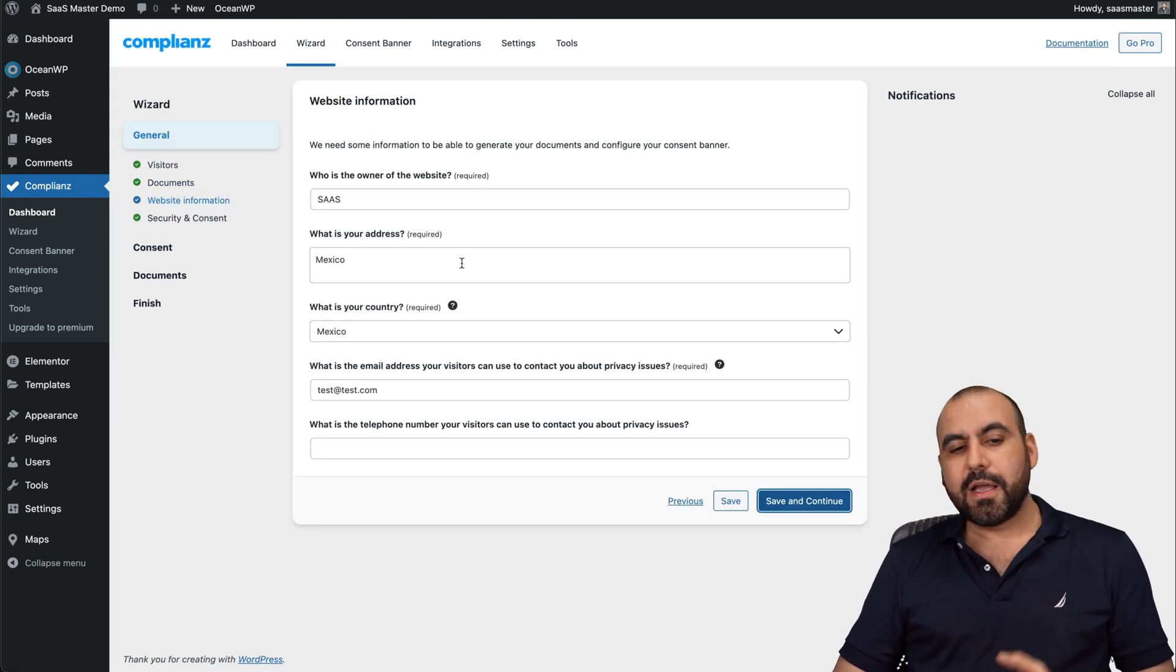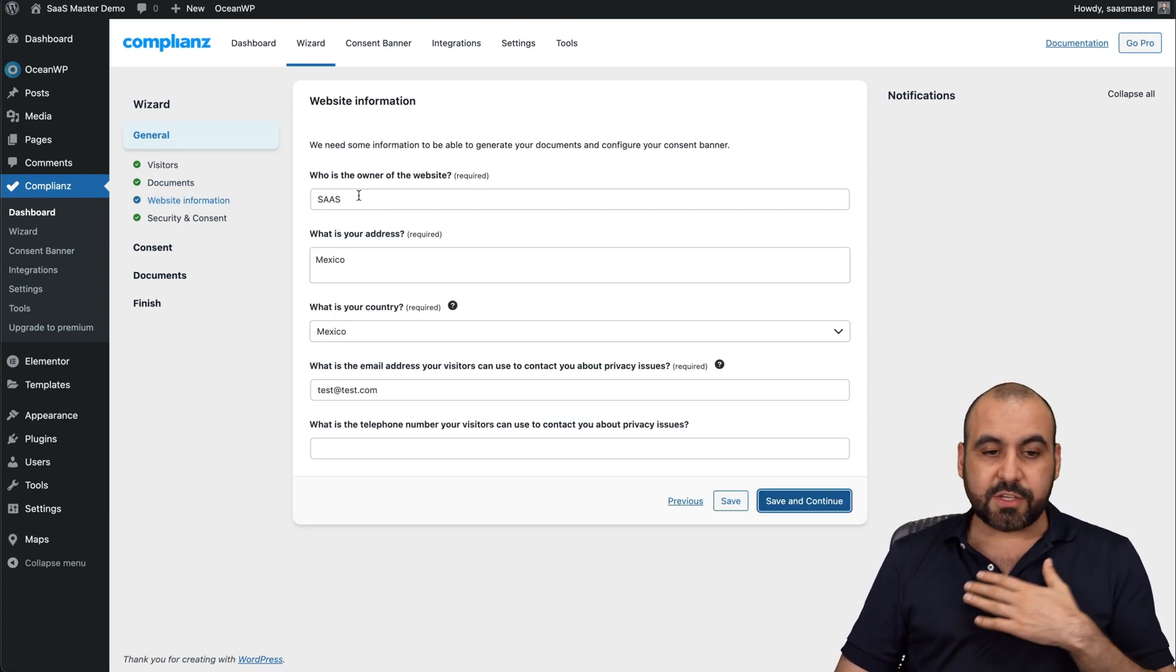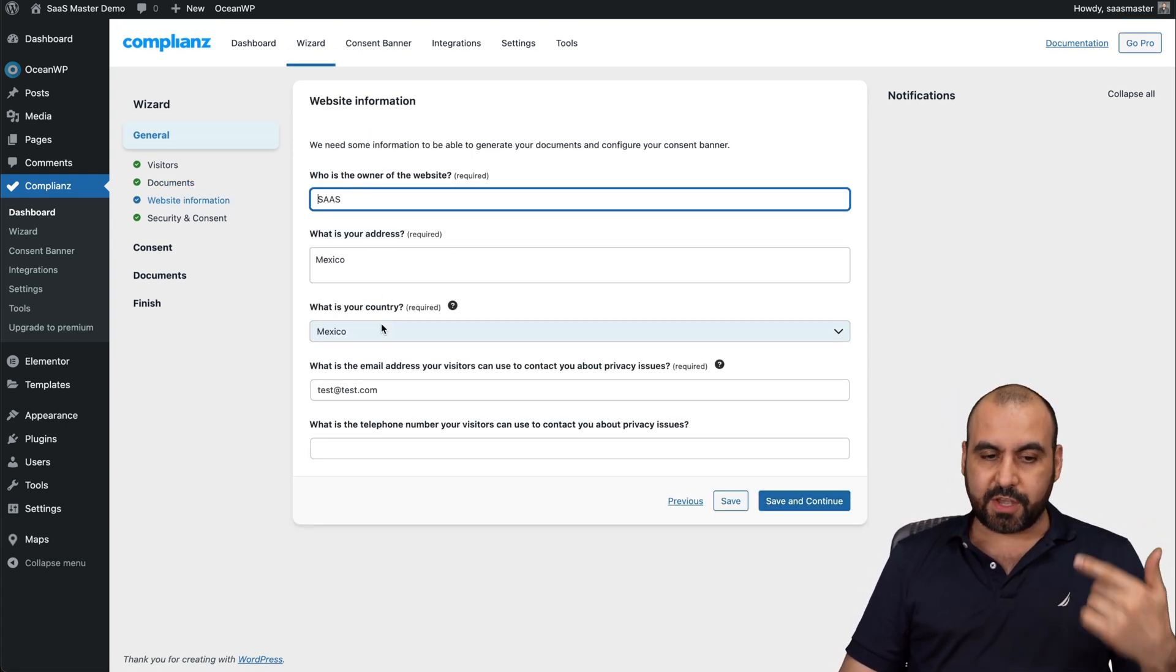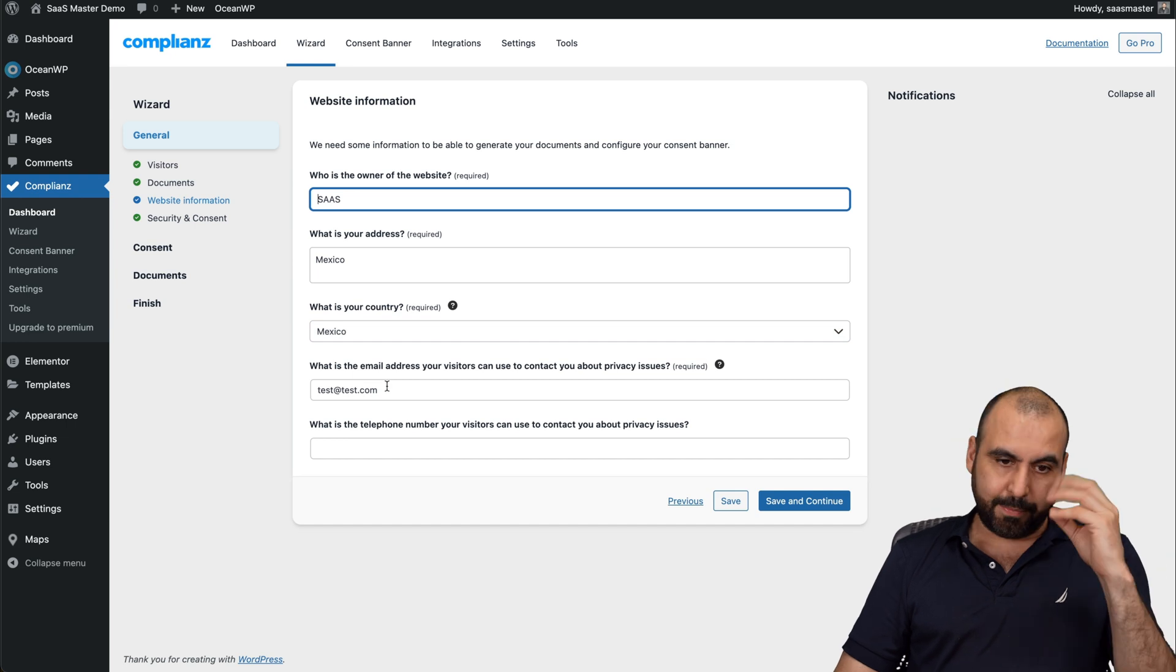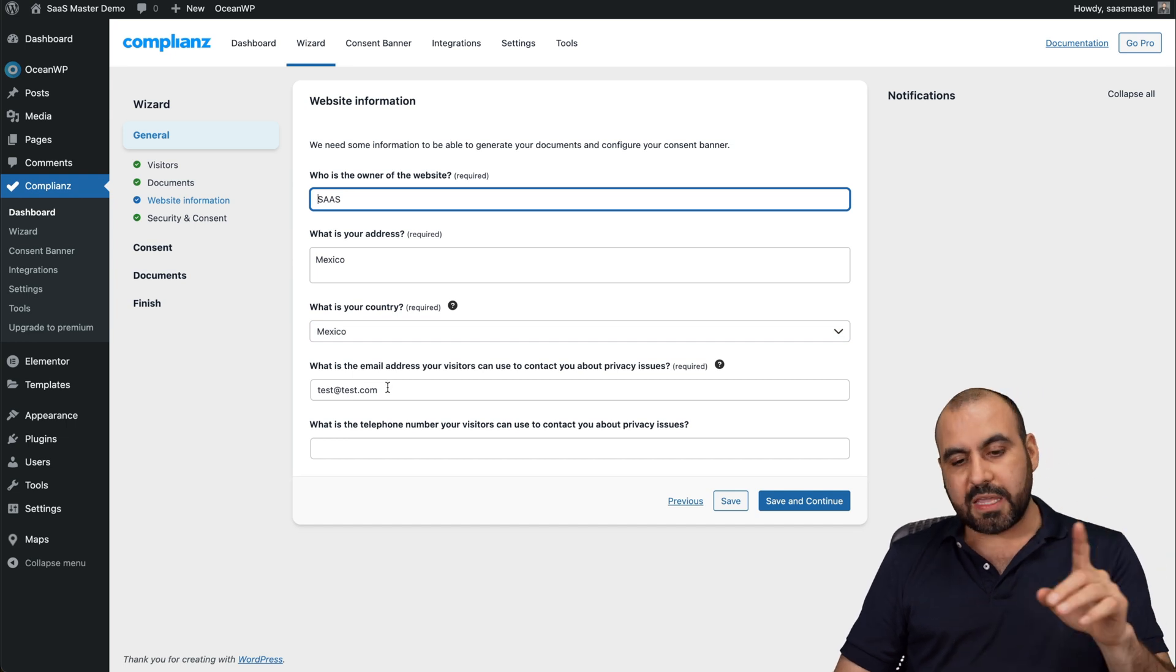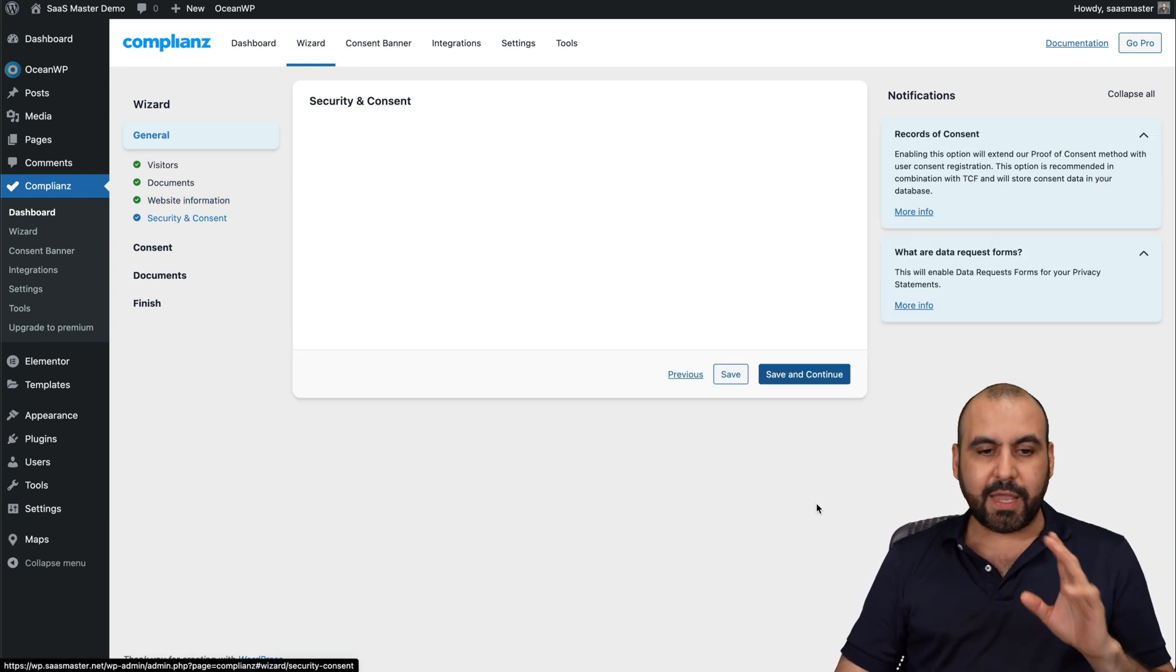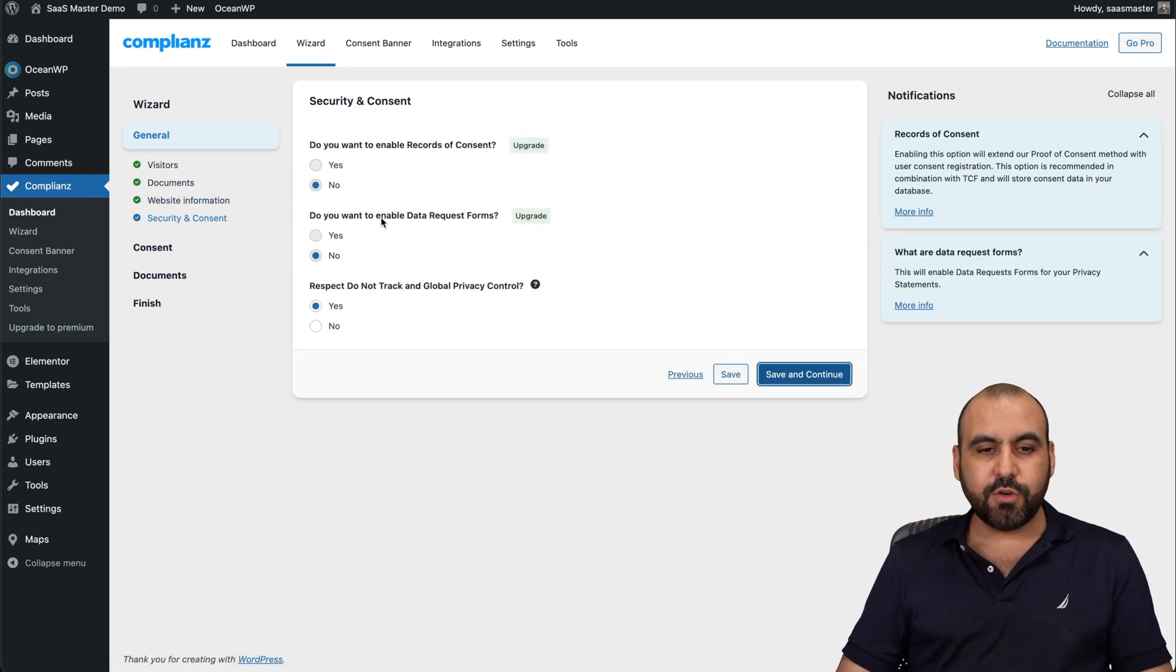It's going to save and continue to your details. So the company name, the address, the country where I'm located, the email and the phone number. Go ahead and save and continue.